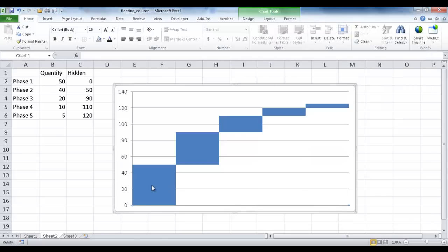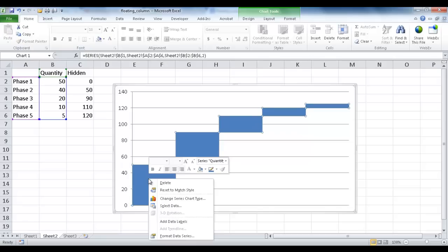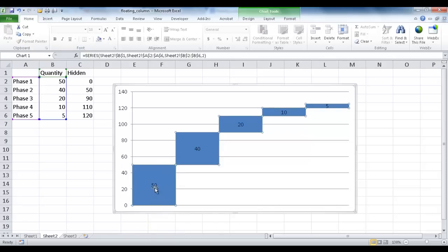And maybe I want to have the label here. Phase 1, Phase 2, Phase 3. So I'm going to go ahead and right-click in there and click Add Data Labels. Now it's going to put the values in there. And that is not what I want.